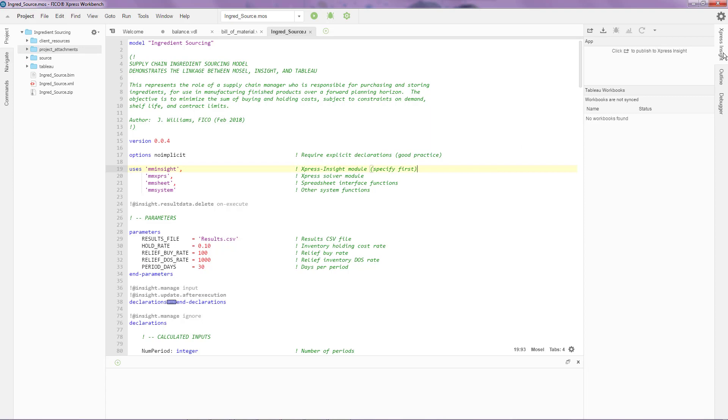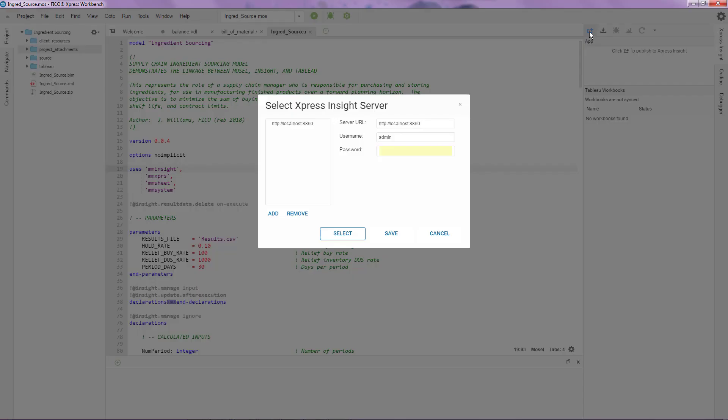In order to publish this application to Express Insight, you'll notice on the top right corner I have a tab called Express Insight. Within that particular tab, I have a button called publish. When I click on that button, I'm prompted to enter my credentials to log in to the Express Insight server.